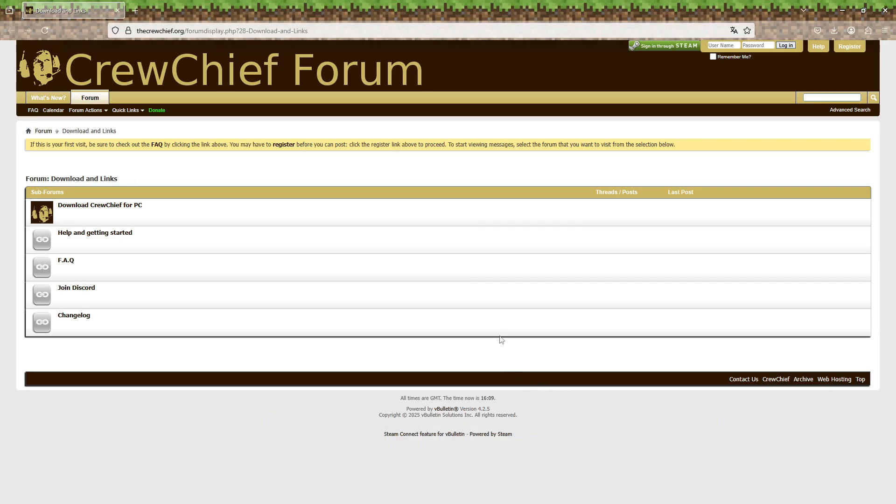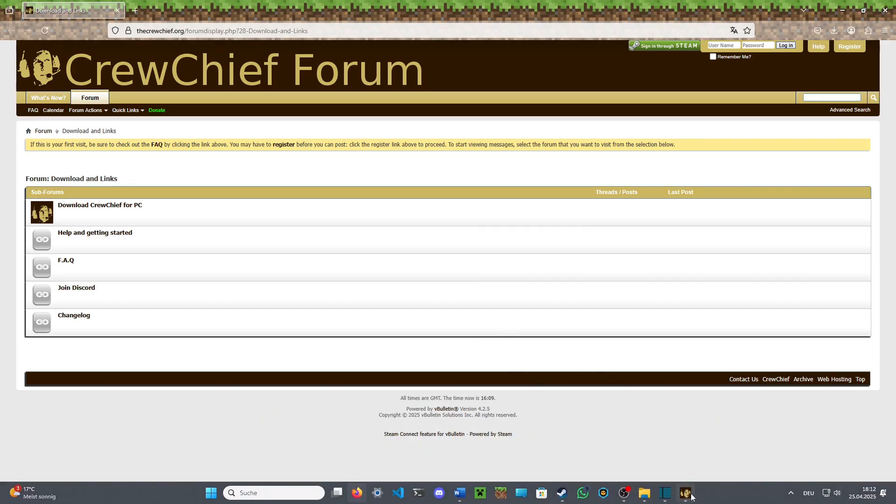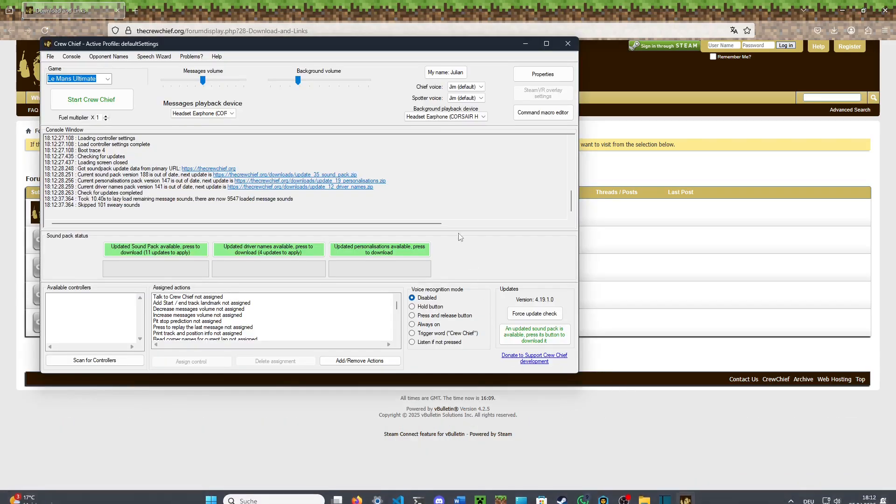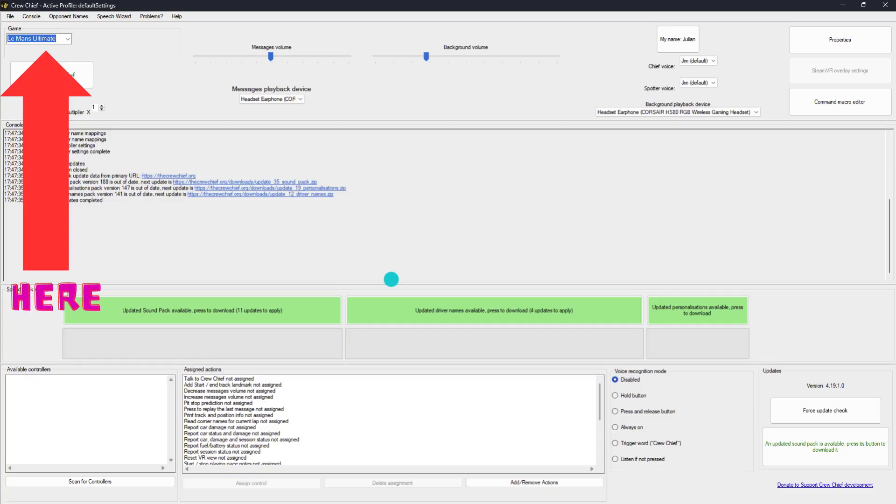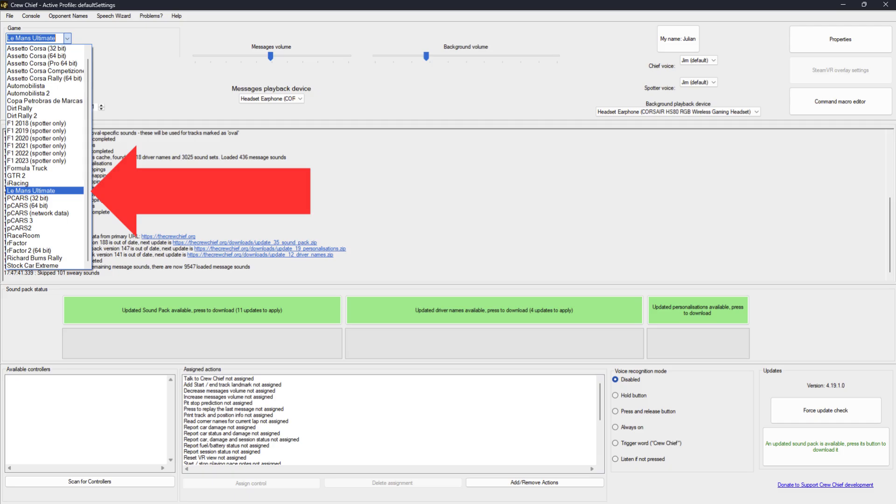Now, let's set up for Le Mans Ultimate. In the game selection dropdown, choose Le Mans Ultimate from the list. Crew Chief works for a wide variety of games, however in this video I will purely focus on Le Mans Ultimate.